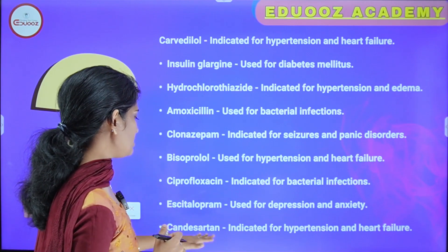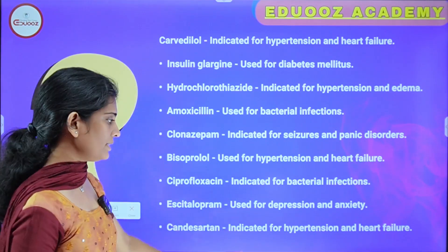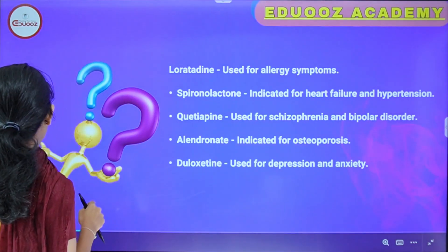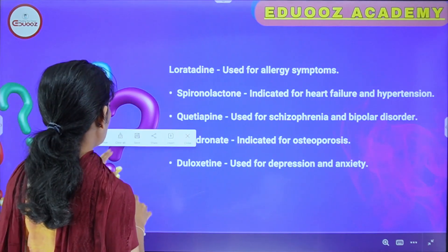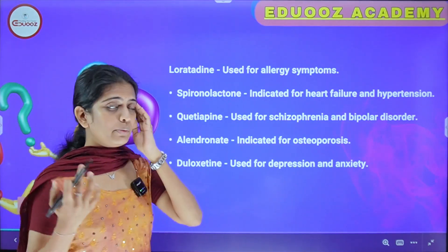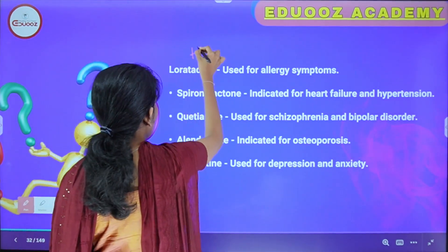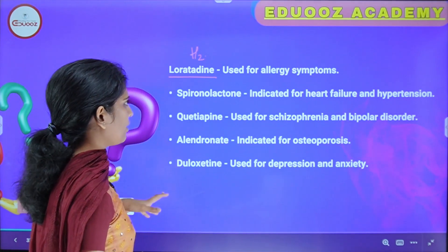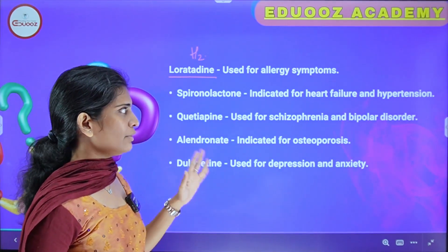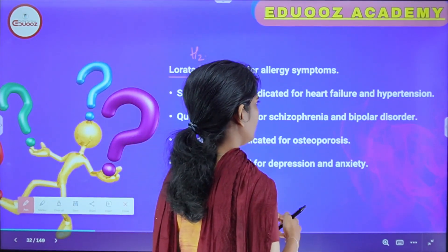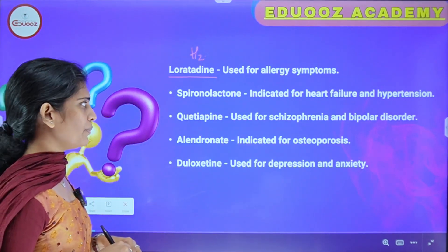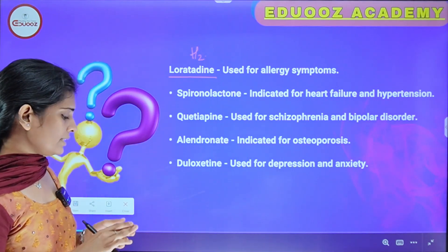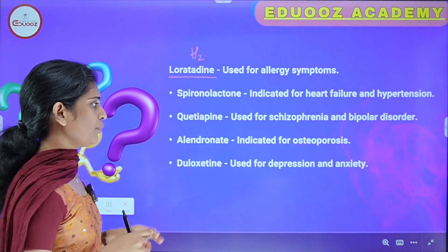Candesartan is an angiotensin receptor blocker indicated for hypertension and heart failure. Spironolactone is a potassium-sparing diuretic indicated for heart failure and hypertension. Quetiapine is used for schizophrenia and bipolar disorder. Alendronate is indicated for osteoporosis. Duloxetine is an antidepressant used for depression and anxiety.